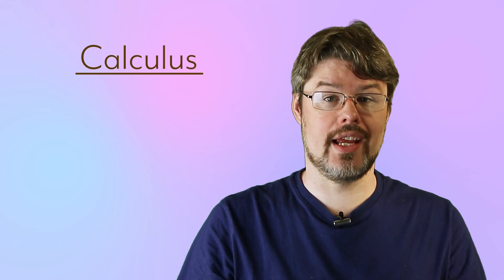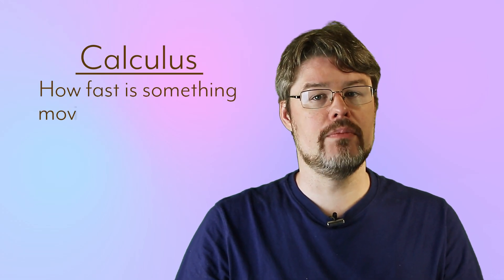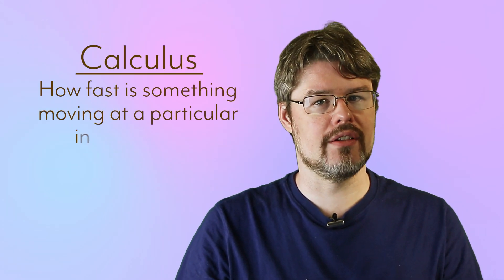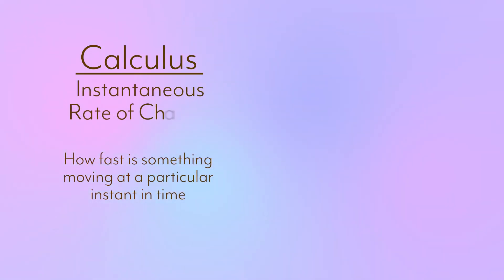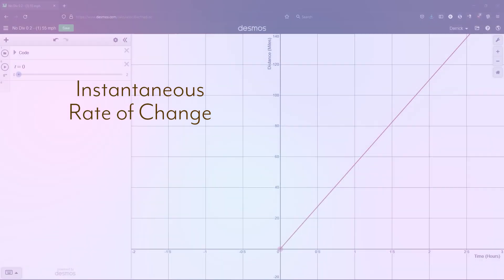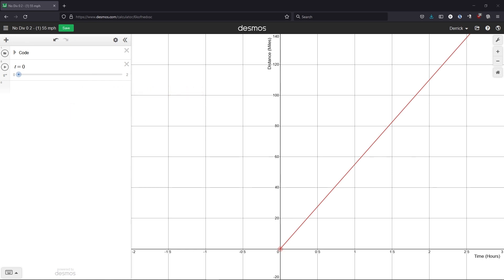One of the big questions calculus tries to answer is: how fast is something moving at a particular instant in time? — otherwise known as the instantaneous rate of change. Consider this line. It's a simple function, and if it represented some physical situation, it'd be pretty dull. Something would be moving at a nice, even, uneventful rate, like someone driving to work on a highway with steady traffic.